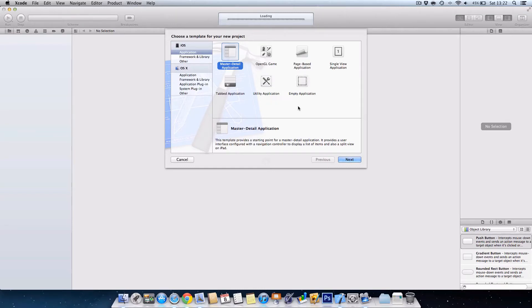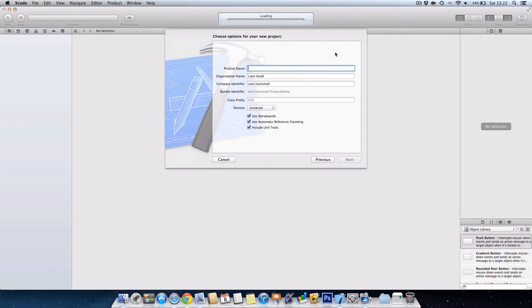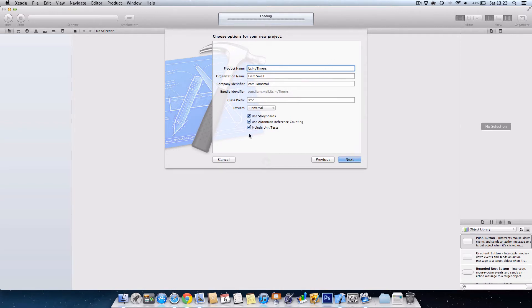Hi guys, Liam here from IDS. Today we're going to be having a look at how to use timers, labels, and buttons to create a stopwatch. For this episode we're going to need a single view application, so click on that. I'm just going to call it 'using timers.' The device doesn't really matter.